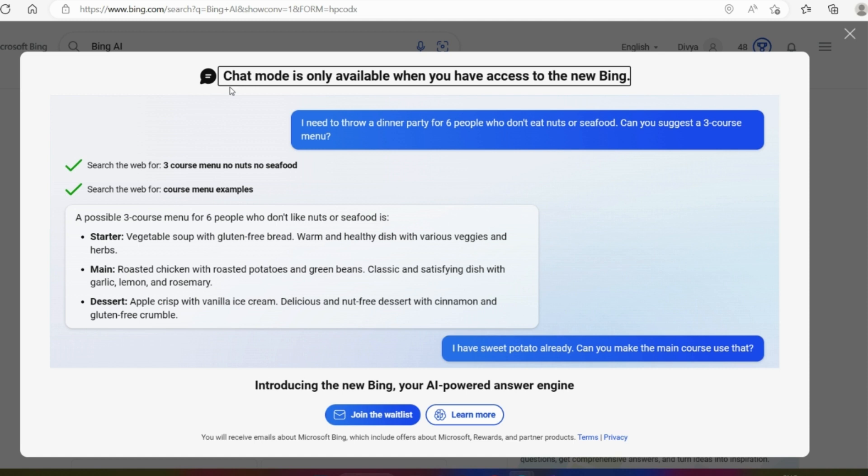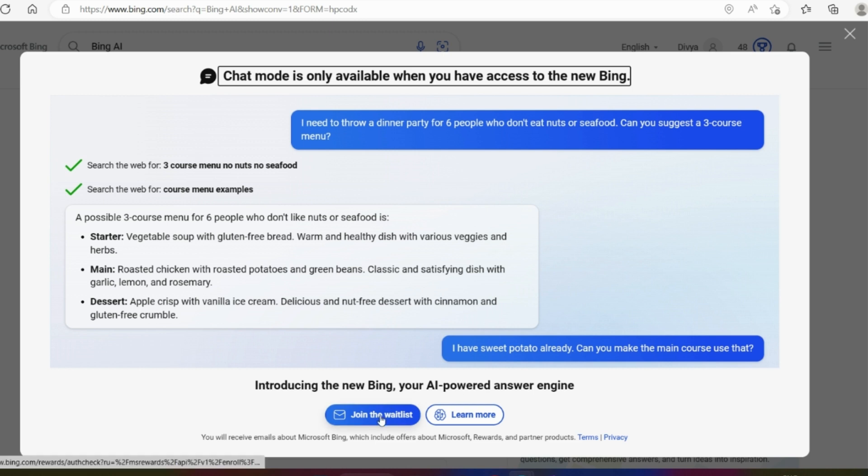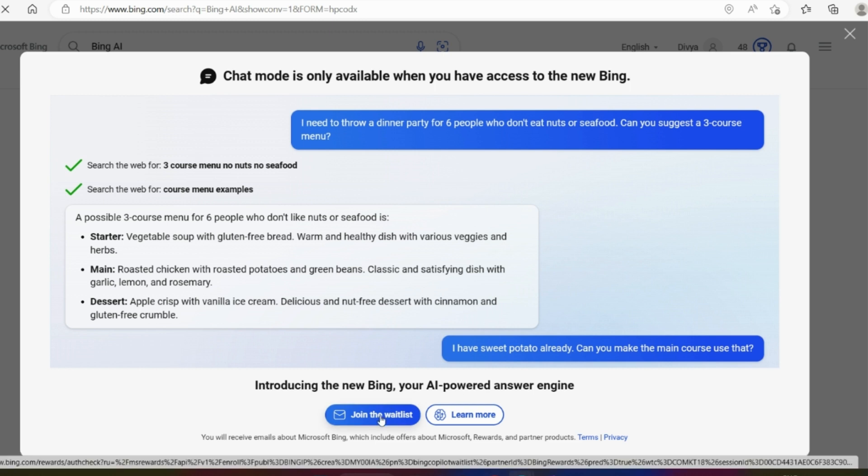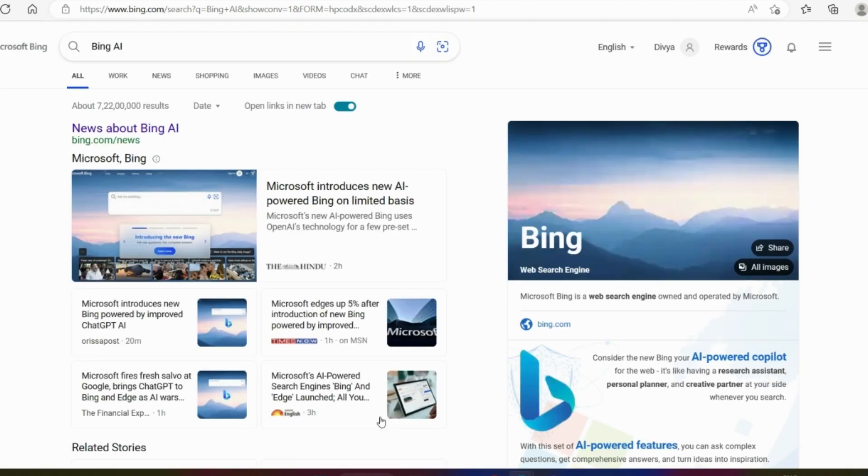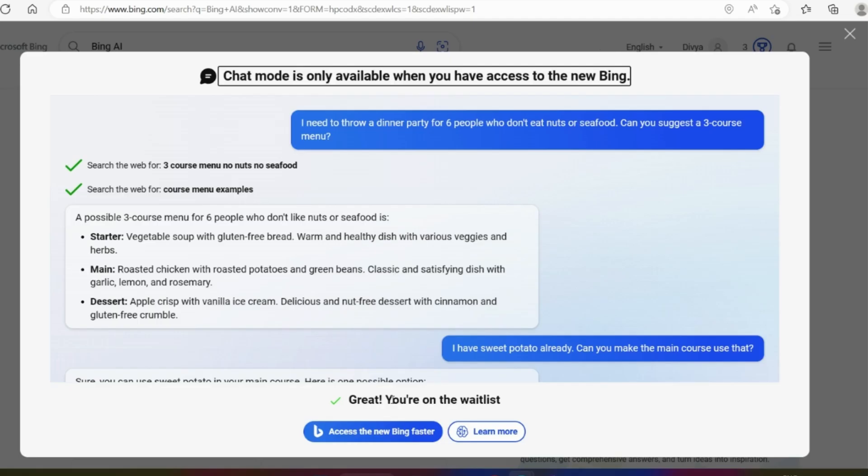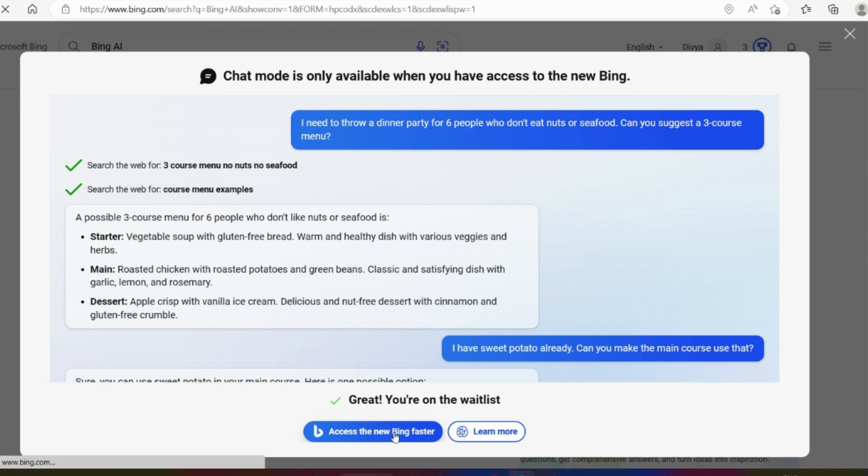We need to access the new Bing. We've got access to the Bing. For example, you can search for 3 courses, no nuts, no seafood. You can search for starter and dessert with anything. Introducing the new Bing, your AI powered answer engine. Join waitlist.